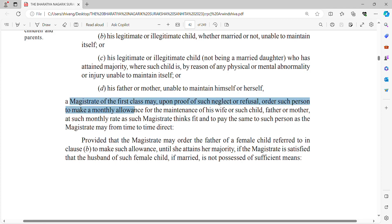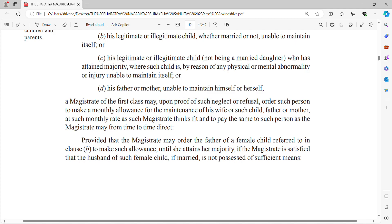If the person neglects to maintain these individuals, the Magistrate of First Class, upon proof of such neglect and refusal, can act. Whoever is claiming maintenance has to show proof that the person is not maintaining them. The magistrate can then order payment at such monthly rate as the magistrate thinks fit, directing that amount to be paid to the person as the magistrate may from time to time direct.